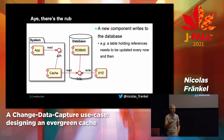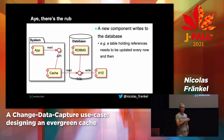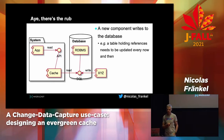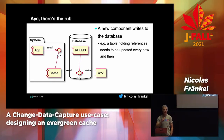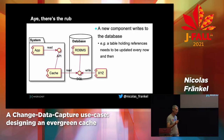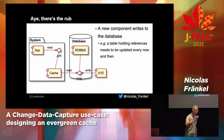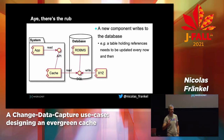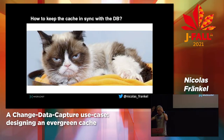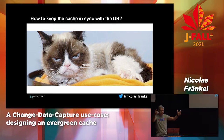Who here has this problem? That's what I thought — you're in the right room. For those who don't have this problem, you're still in the right room, because in the future you will encounter this problem anyway. So one of the hardest problems is: how do we keep this cache in sync?